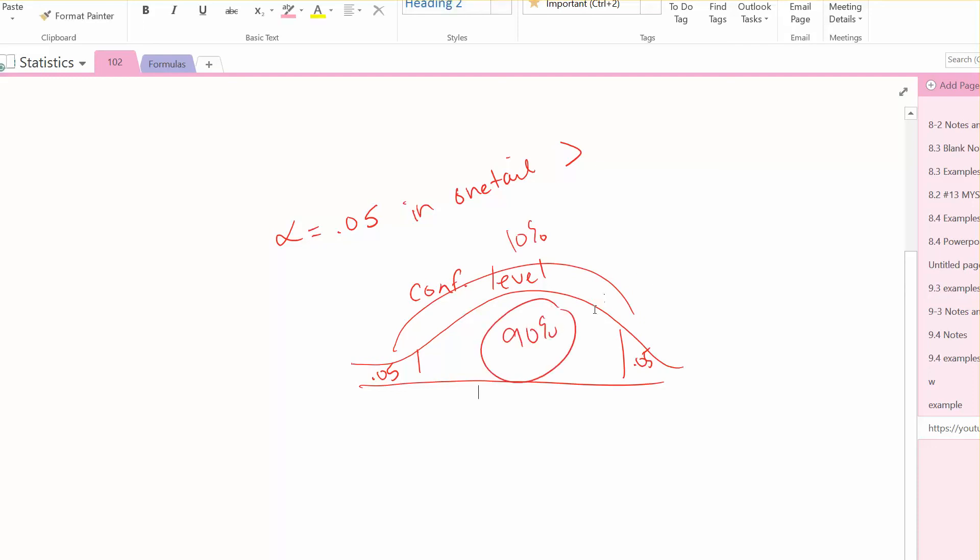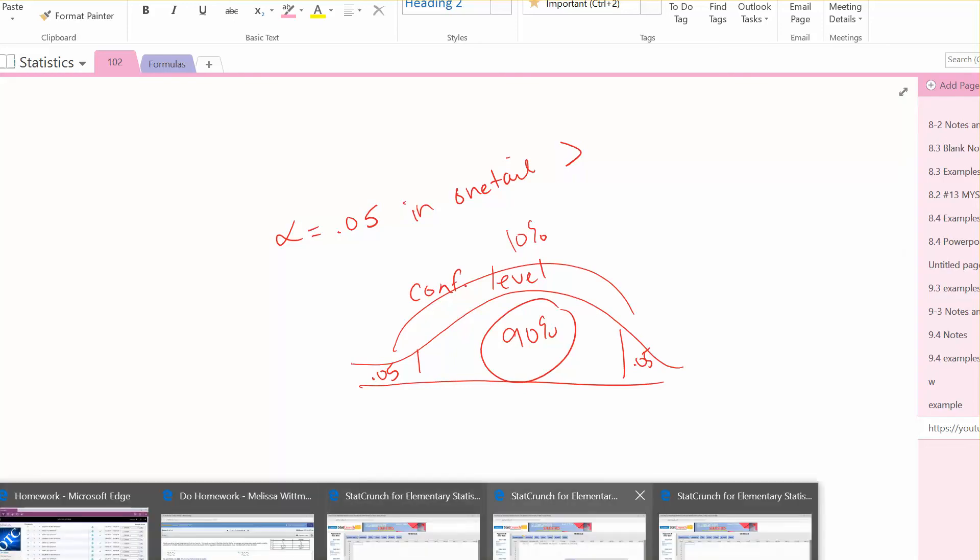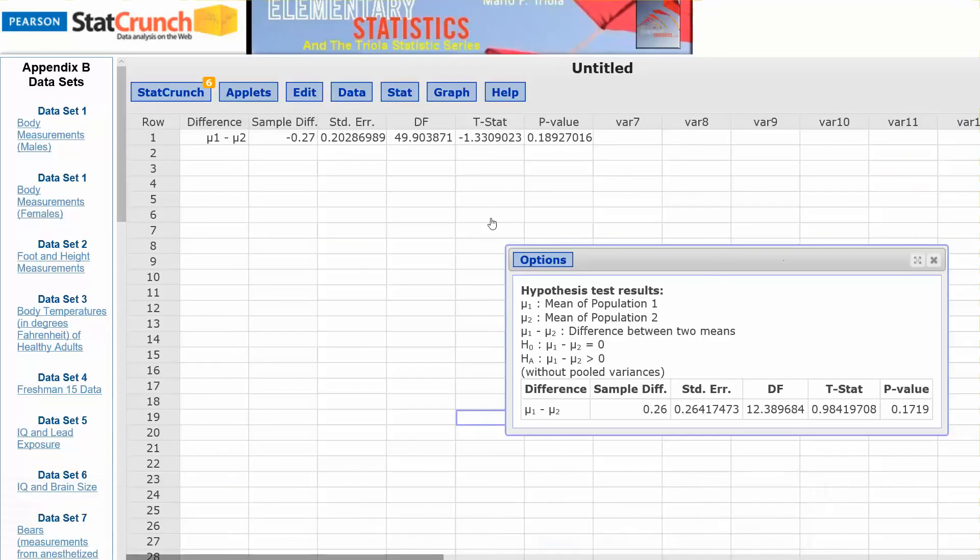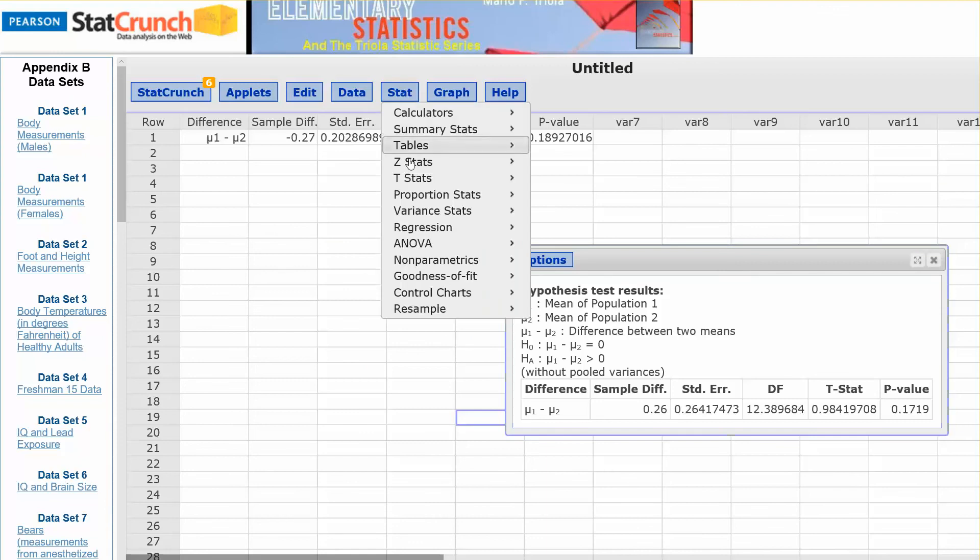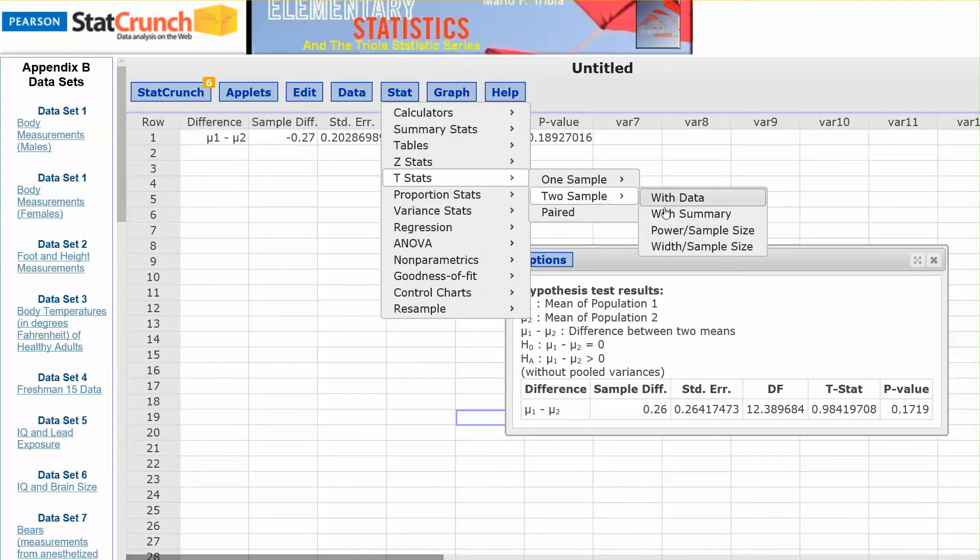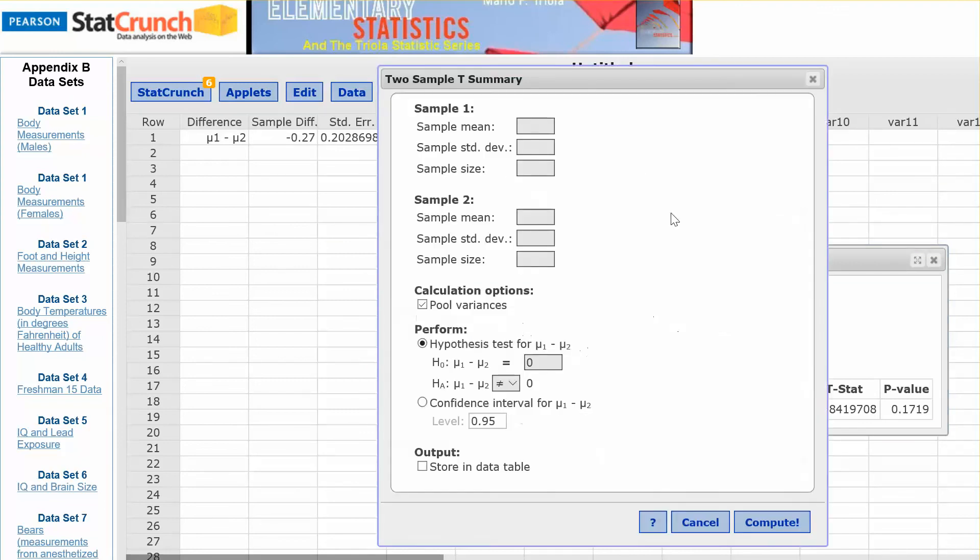Okay, so then let's go to Stat and T-Stats, two-sample with summary, and enter in your summary data again. So we have 97.51, standard deviation 0.83, sample size 11, sample mean 97.25, standard deviation 0.65, and sample size 59. Uncheck pool variances, and let's do confidence interval, and we want to change the level to 0.90.